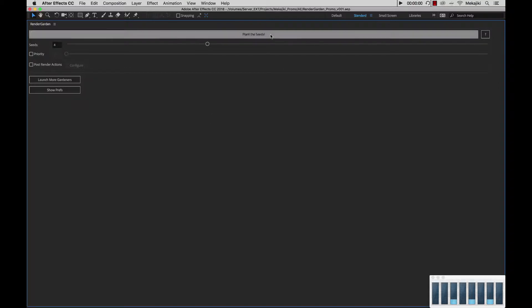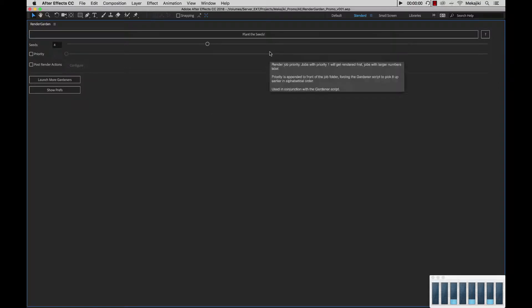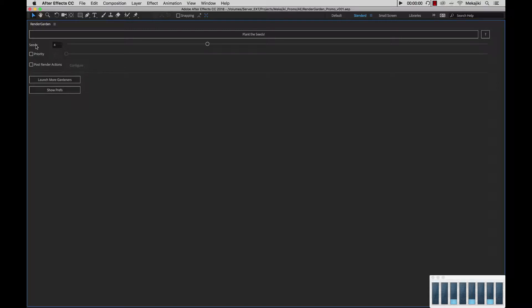Starting from the top, we have our Plant the Seeds button. Before you hit this, you want to make sure you've already configured your seeds and optionally your priority and post-render actions.